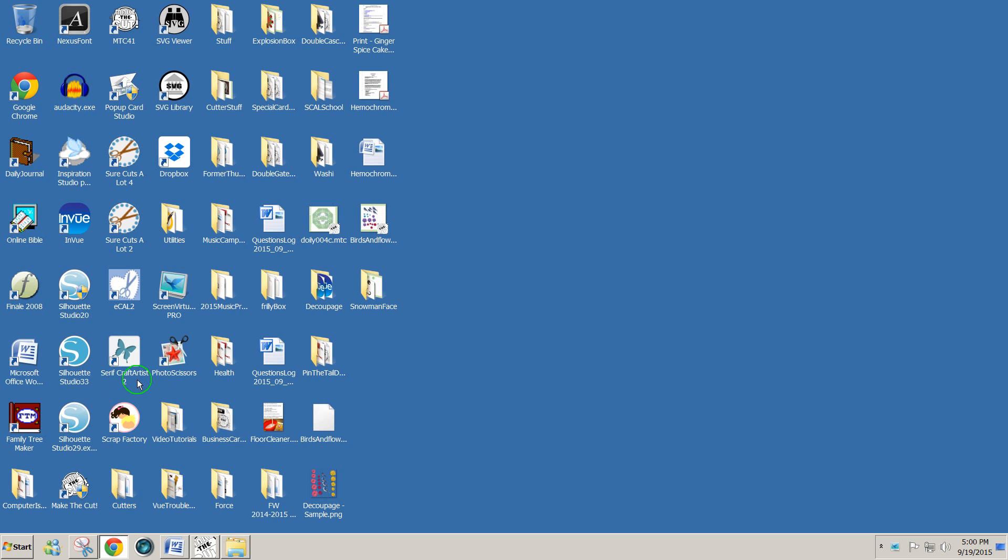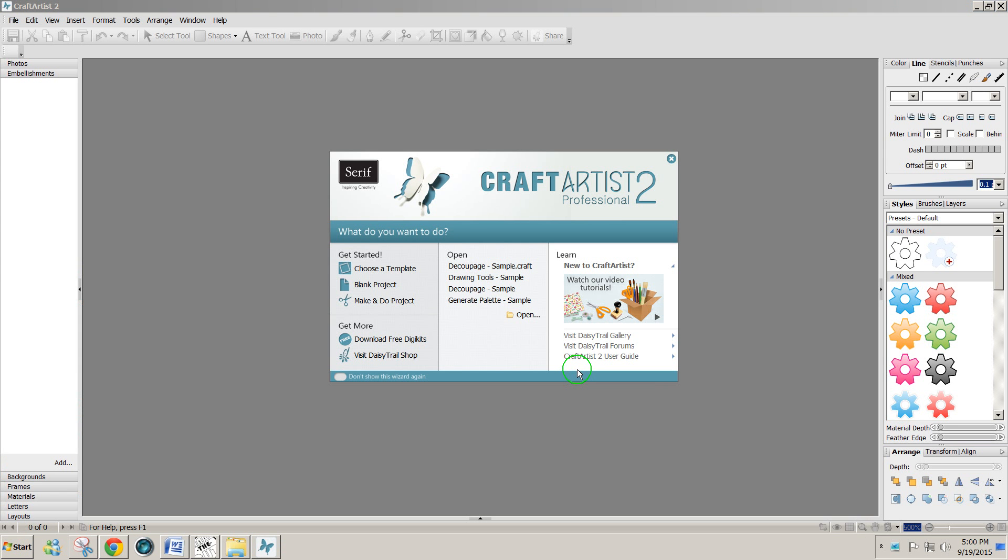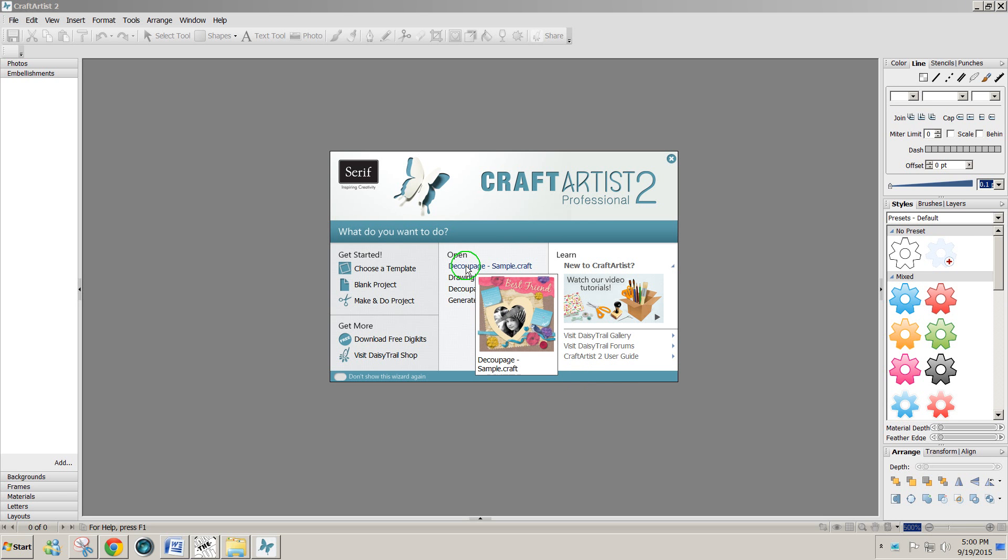Hello, this is Julie. This week we had some questions about using Serif Craft Artist Pro 2 software with Make the Cut, so I thought I'd do a quick video to show you how I would do that. I'm going to use a sample decoupage project as I open this because you'll have this in your software.